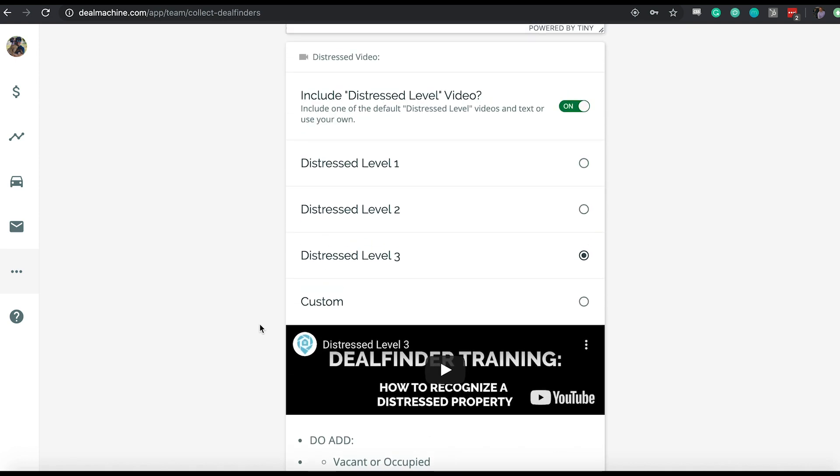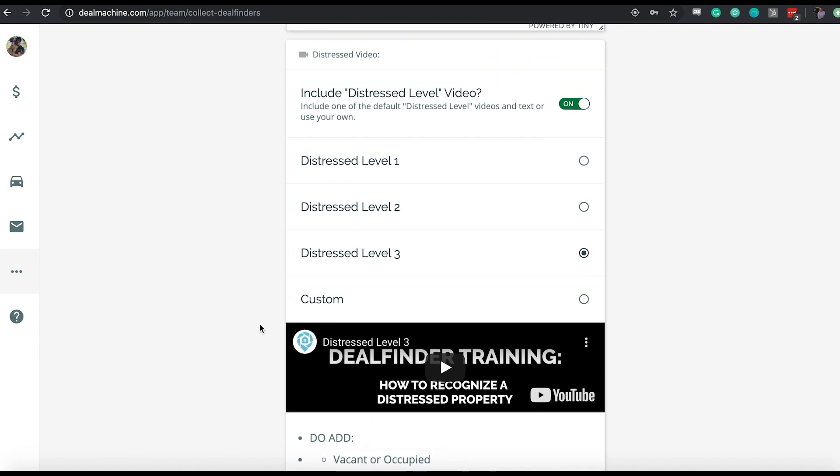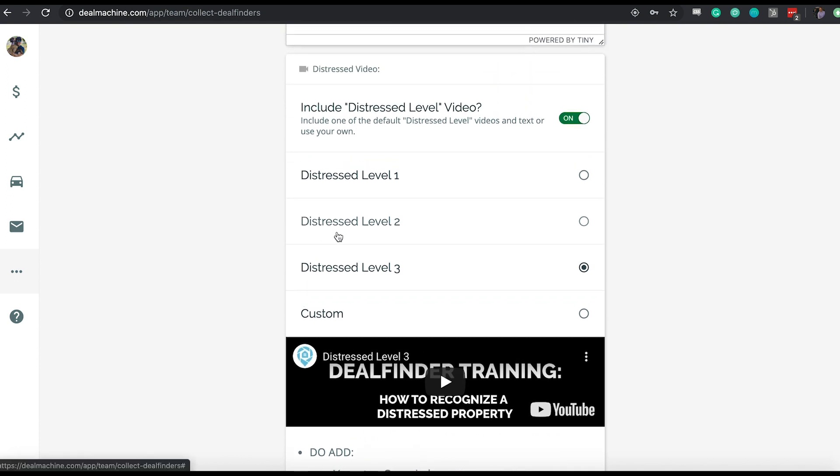The next video is the distress video. This is one I don't think it's as important for you to record your own version of. We created the distress level video to basically tell people: when you're looking at a house, here's what you're looking for to see if you want to add it into deal machine, if it's a good fit for your criteria or not. These three levels essentially are indicating how distressed the property should be for us to be able to add it. Each one of these videos is basically saying: here's an example of a house. I'm literally in front of a house and I say, here's an example of a house that you should be adding based off of the criteria. Distress level one, for instance, is the highest level of distress that you want to see as your barometer for adding a property.